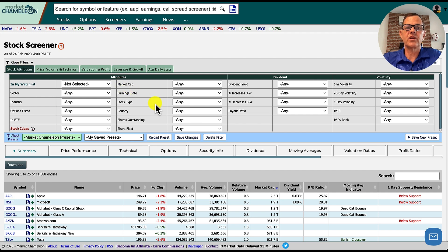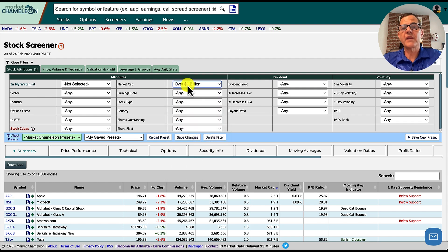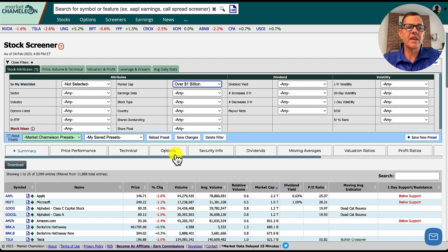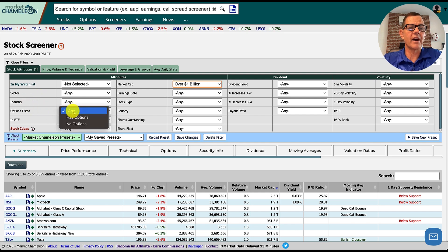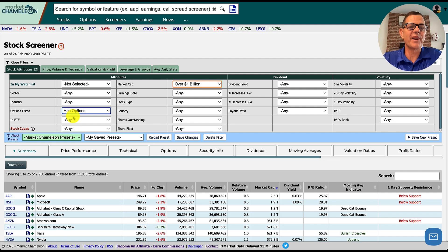The first thing I want you to change is market cap — we want to make that over 1 billion. You could make that bigger if you'd like, but this is a really good starting point. We've also got options for dividends and volatility. The other thing I normally like to change is options listed — I like to have 'has options.' This gives me more different options, no pun intended, for how I can trade the stock.